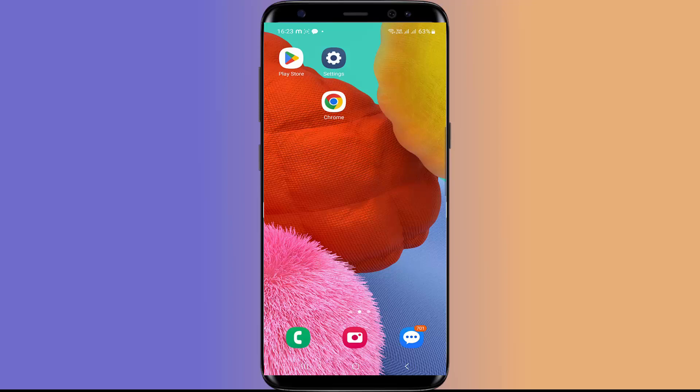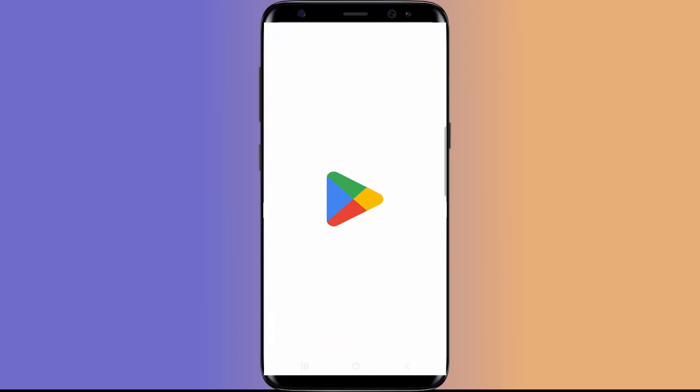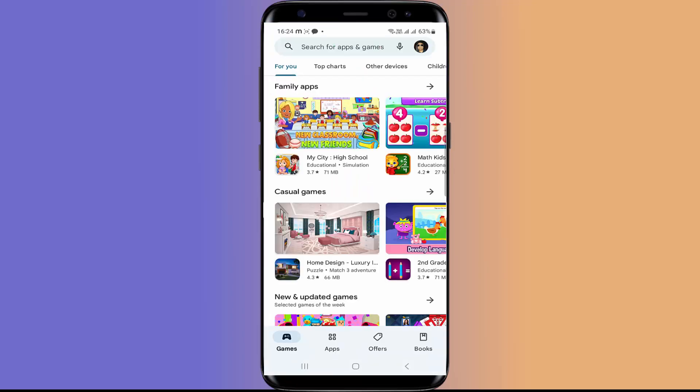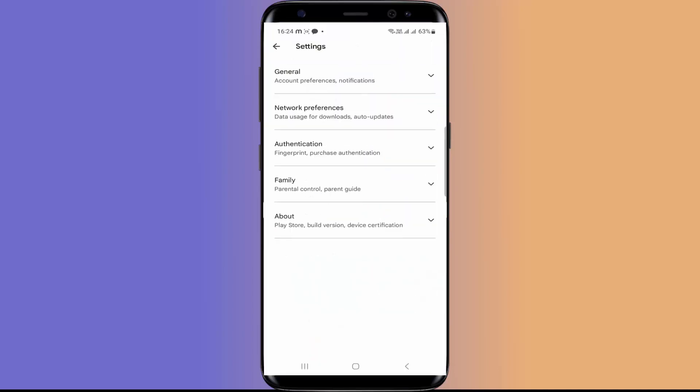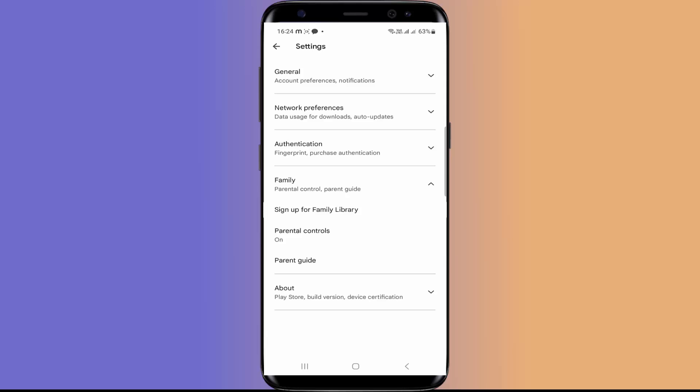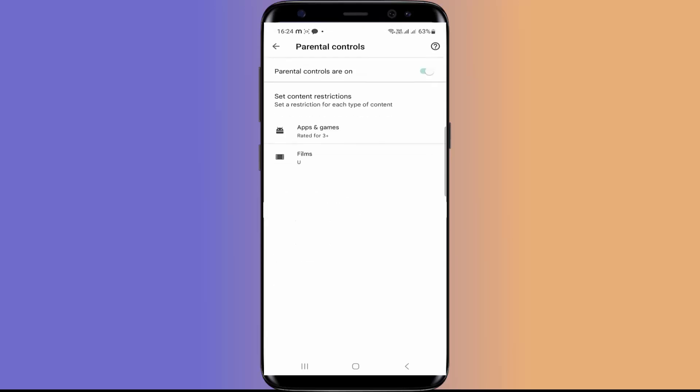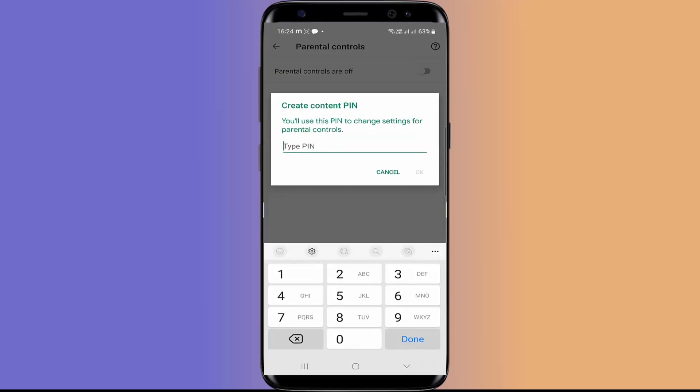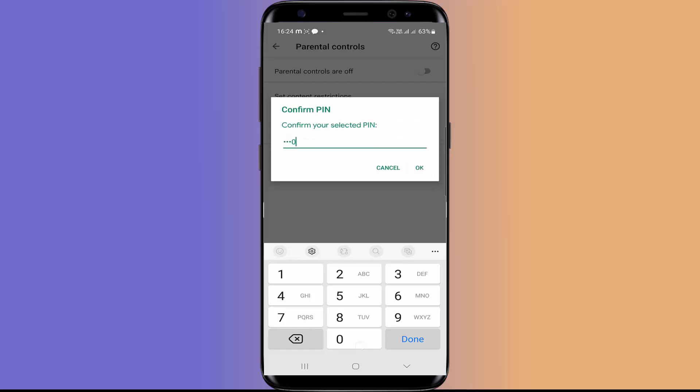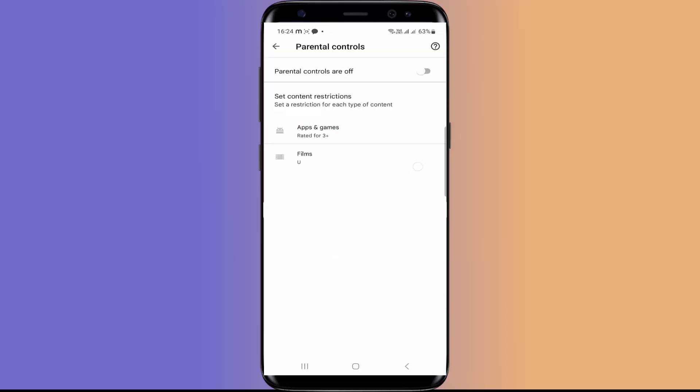To block apps we have to go to Play Store. Here click on your profile photo. Now go to settings. Now here click on family tab. Now parental controls are turned on. See if they are off in your phone, you have to turn them on and you have to enter any pin. So I am going to enter a pin and turn this parental control on.